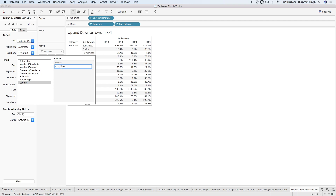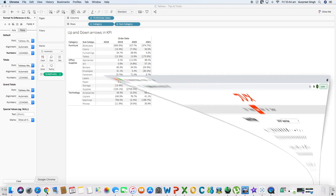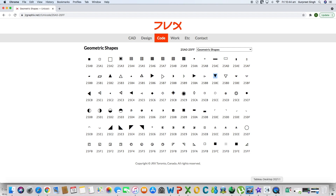In the custom tab you will see '0.0%' showing the formatting. To format positive and negative values differently, create a semicolon and type '0.0%' again. For negative values, you can show a negative sign or use brackets — in financial terms negative values are often shown in brackets. To add up and down arrows, you need geometric shapes, which can be copied from a shapes website.